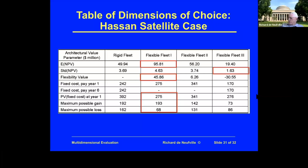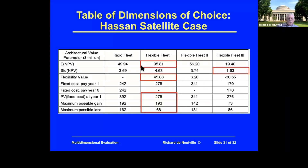In general, what we're looking for is a way of showing the dimensions of choice that we'd have. This particular example refers to a case by Rania Hassan doing satellite design. She had various alternatives — a rigid fleet where elements could move and other alternatives — and they had some value, some measure of performance: expected value, standard deviations for robustness, the value of flexibility, the amount of cost, present values, maximum possible gain, and maximum possible loss — all elements that you might think of.